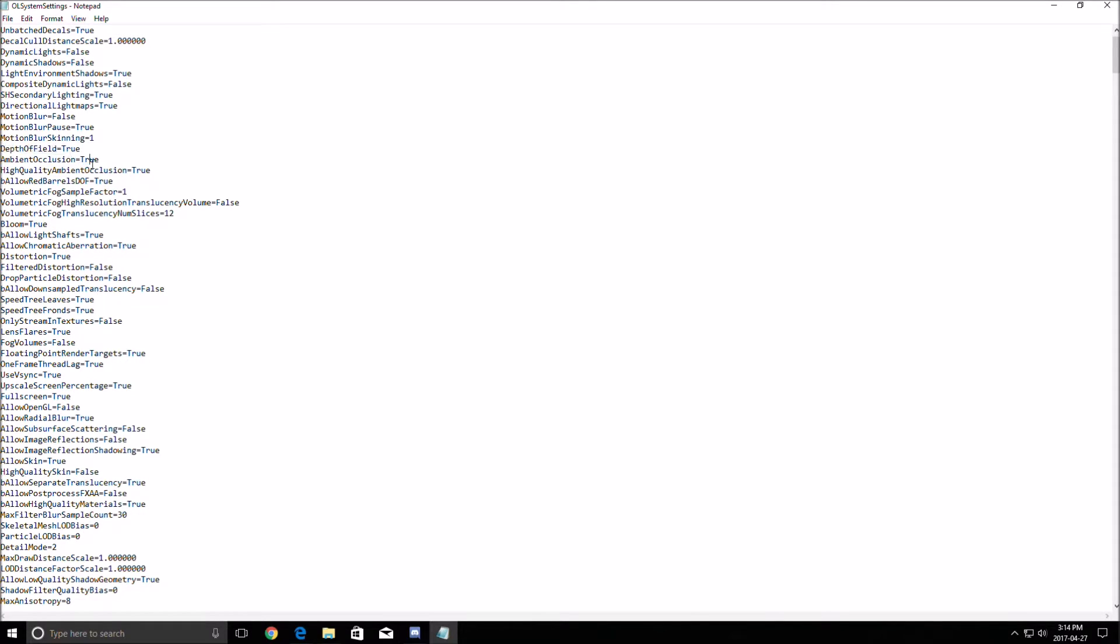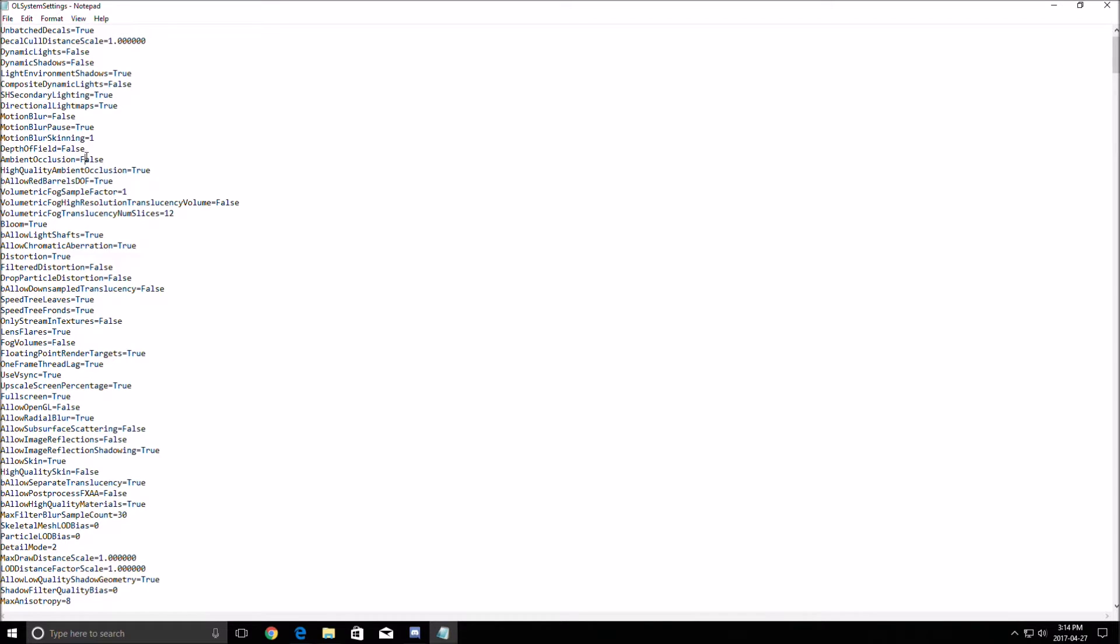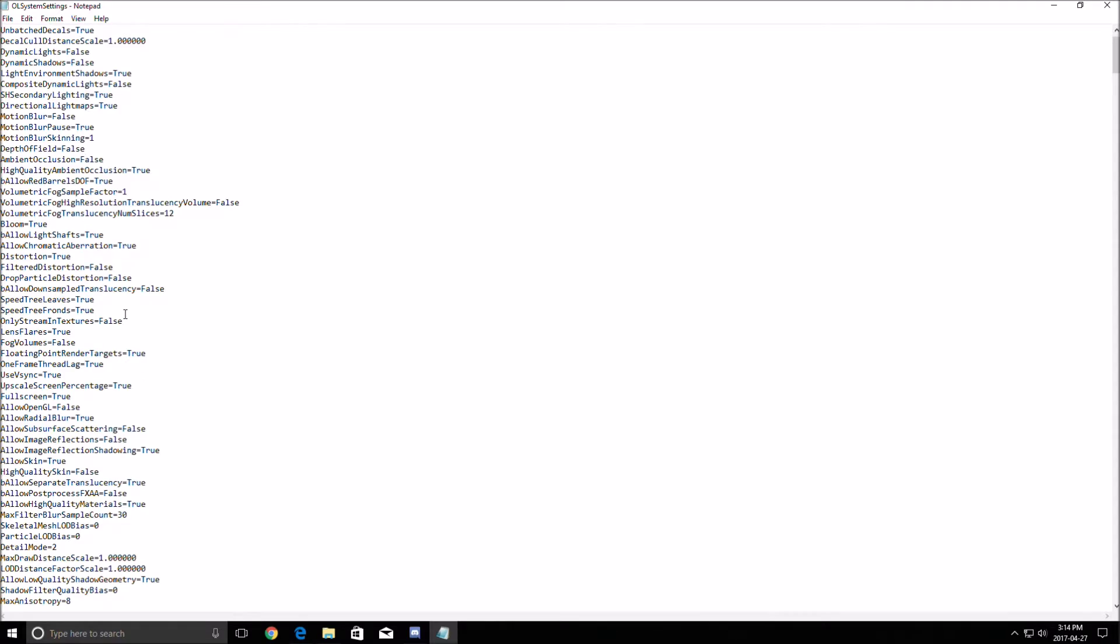And second thing, ambient occlusion and depth of field also is something that I remove when I play on a bad computer, not on this one though. And you will gain here 5 FPS just to remove that.